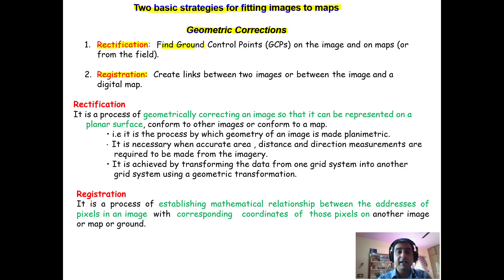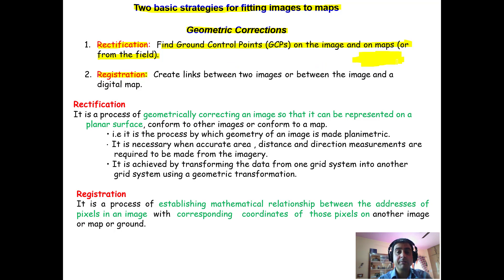Rectification involves finding ground control points on the image and on the maps from the field. If a satellite image is captured but is not yet geo-referenced — it doesn't have latitude and longitude — and we are able to find some points on that image and locate the same points on an existing map, such as a Survey of India map, we call that rectification. The links between those points identified on the image and on the map have to be created.